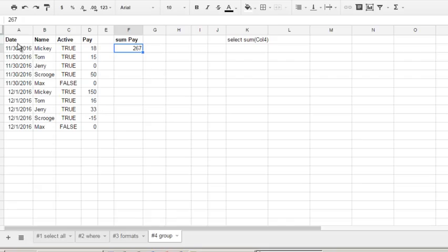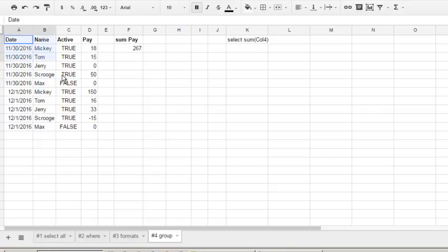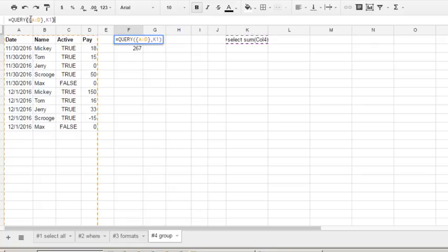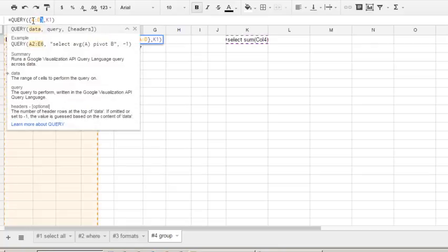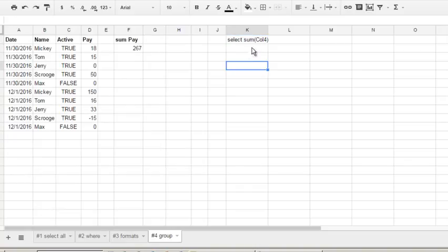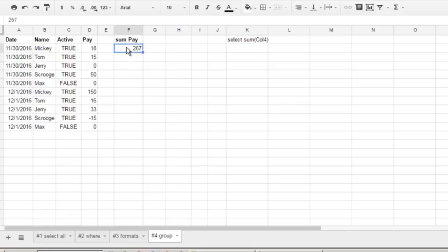This is a sample table. Left side is data, and here's our formula: equals query. Data in curly bracket K1 is a reference to cell with query, and the main part is query text. Select sum column 4 - sum by column 4 - and we see the total is 267.